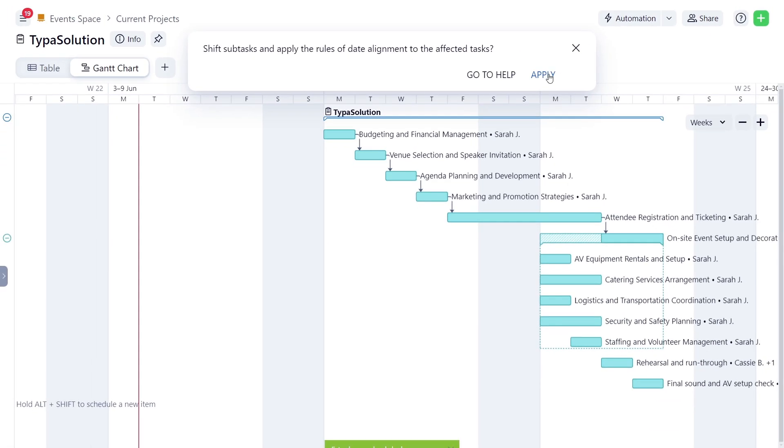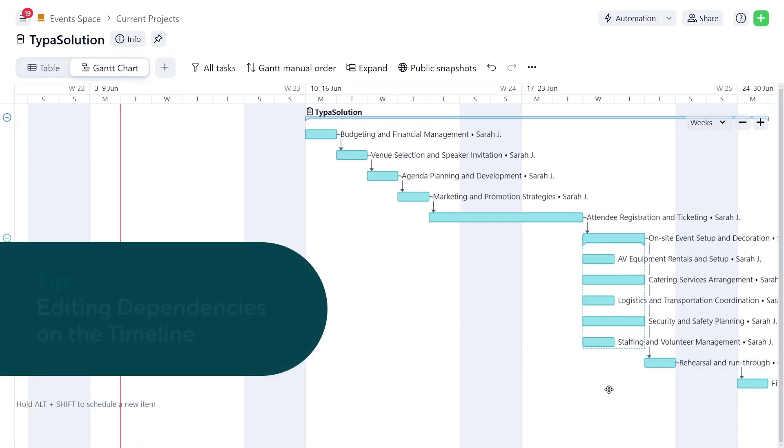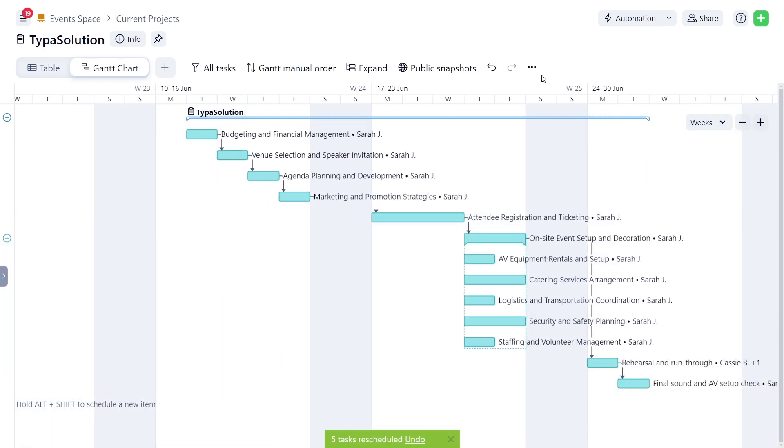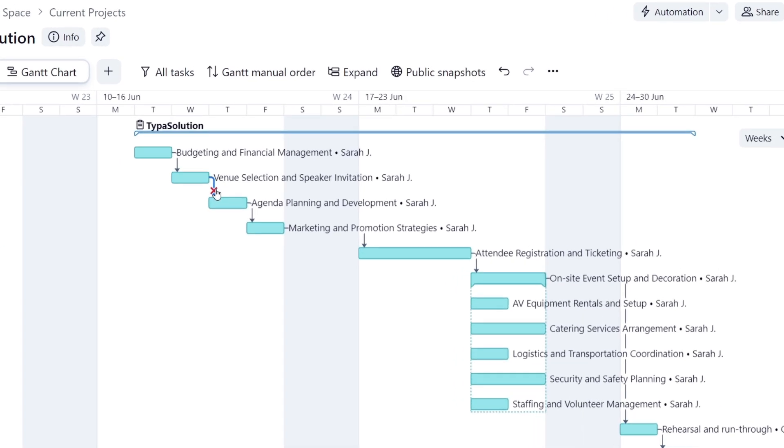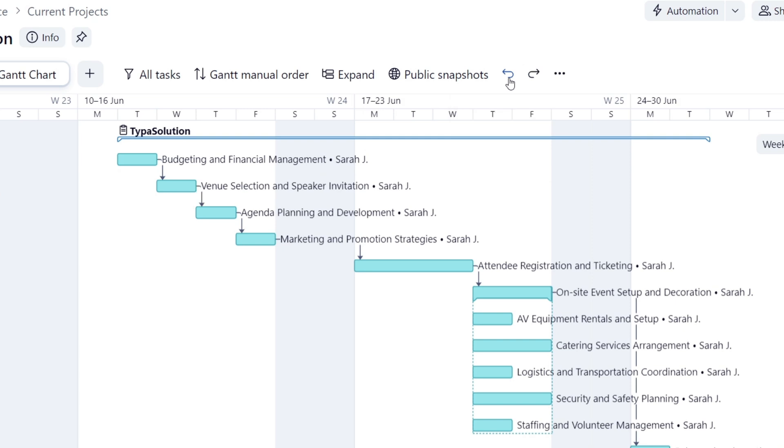A few tips. To reschedule dependencies, simply adjust the entire dependency chain at once. To remove a dependency, click on the arrow and then on the cross that appears. To undo your actions, click the Undo button here.